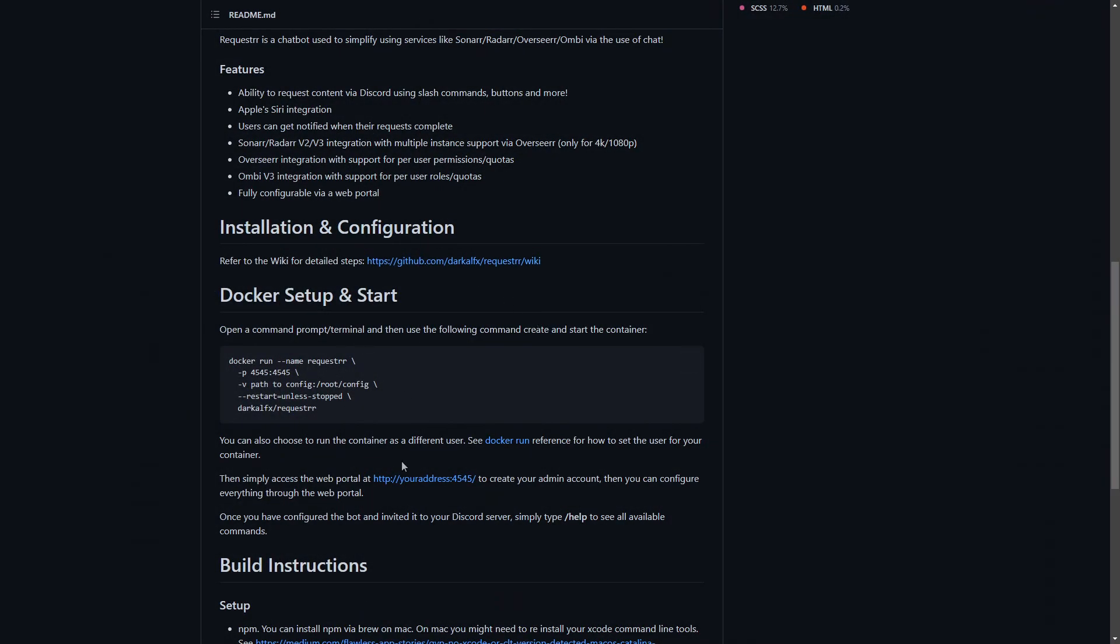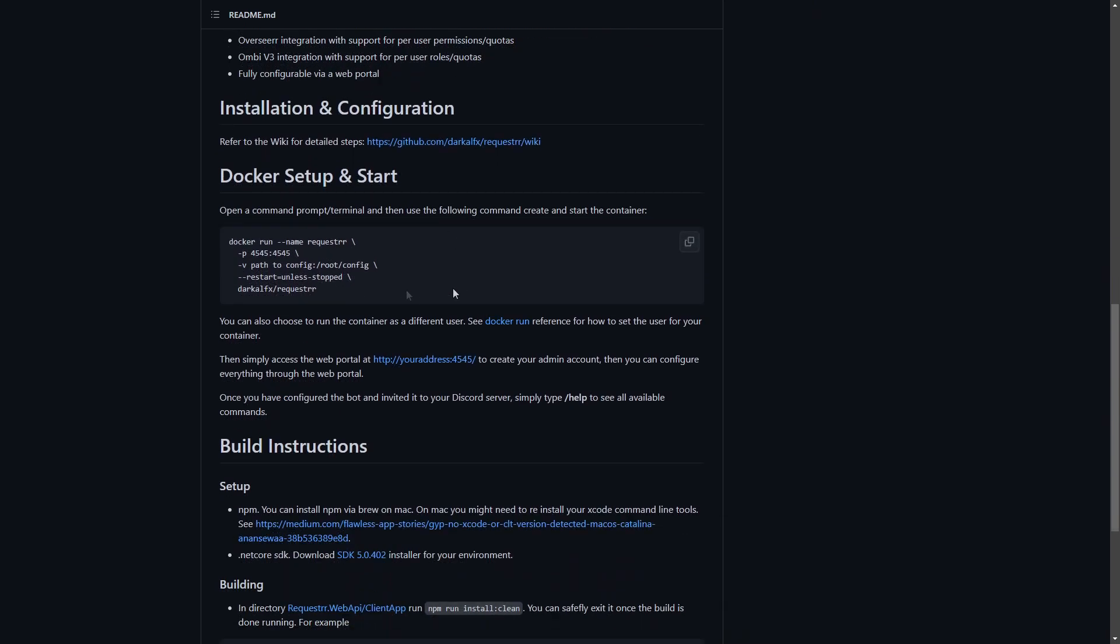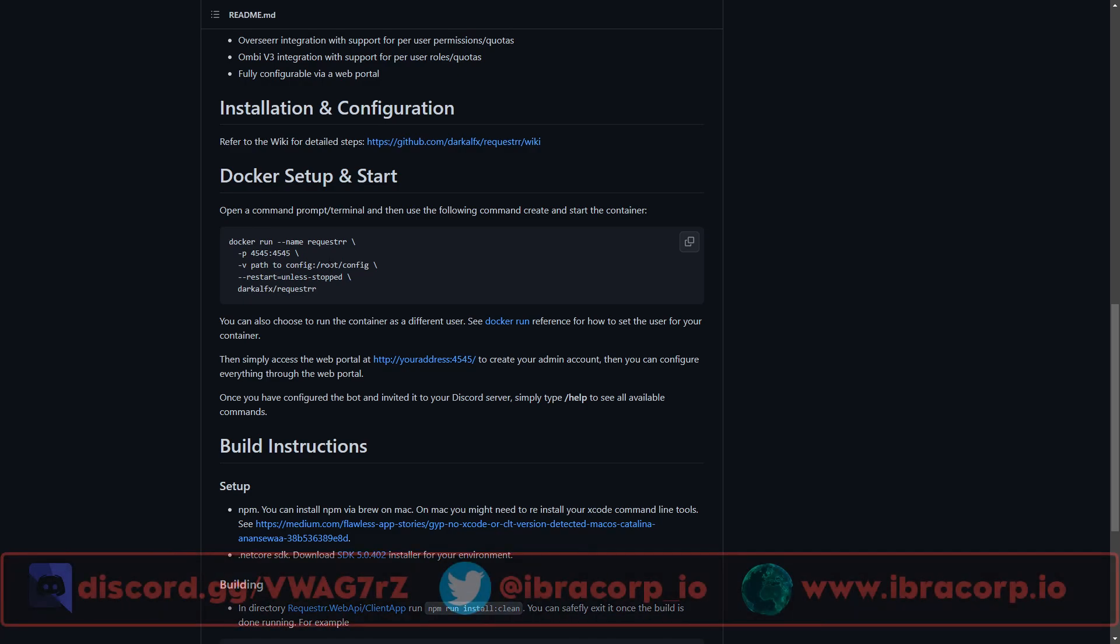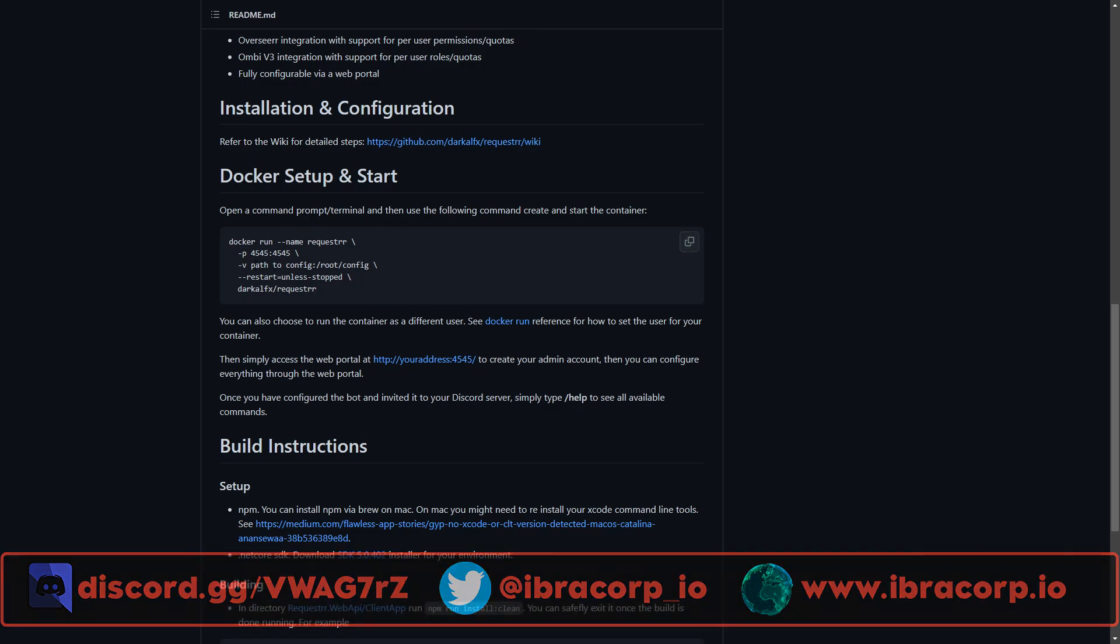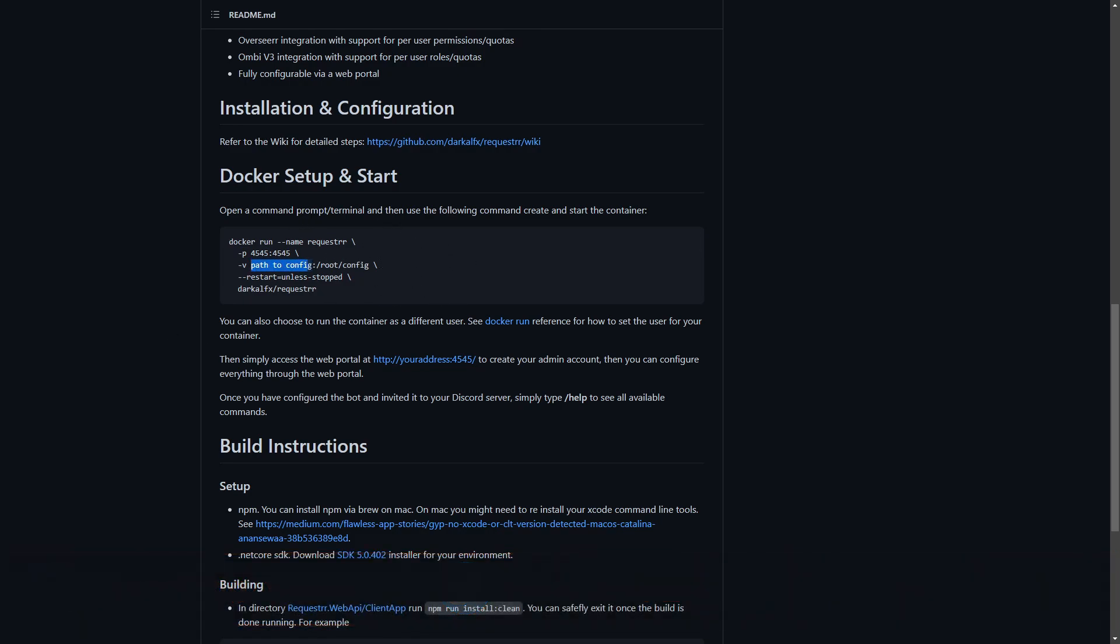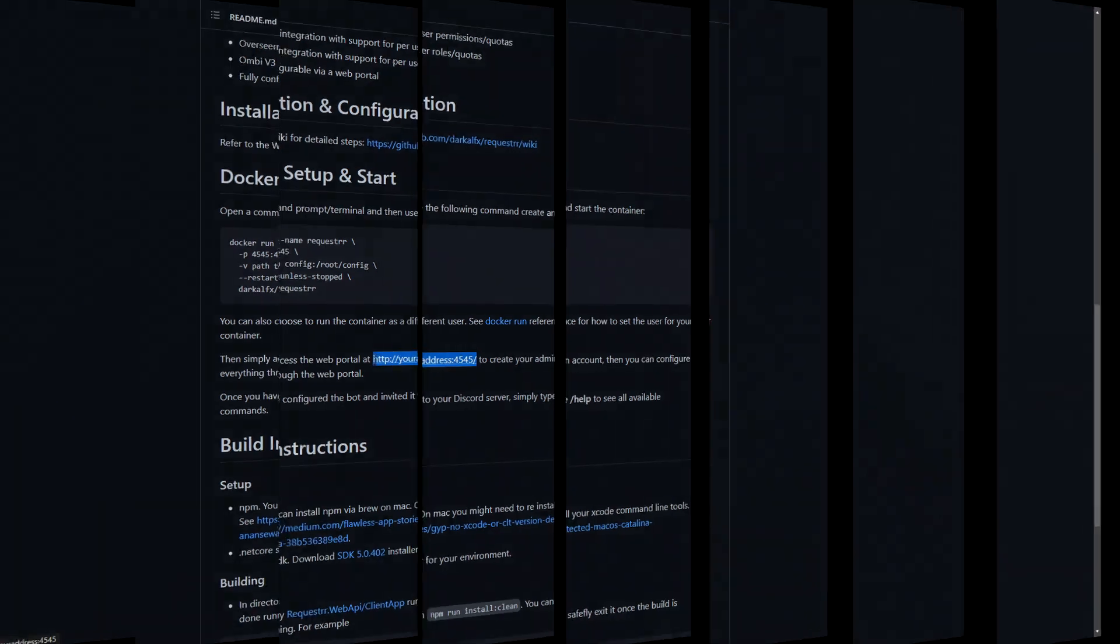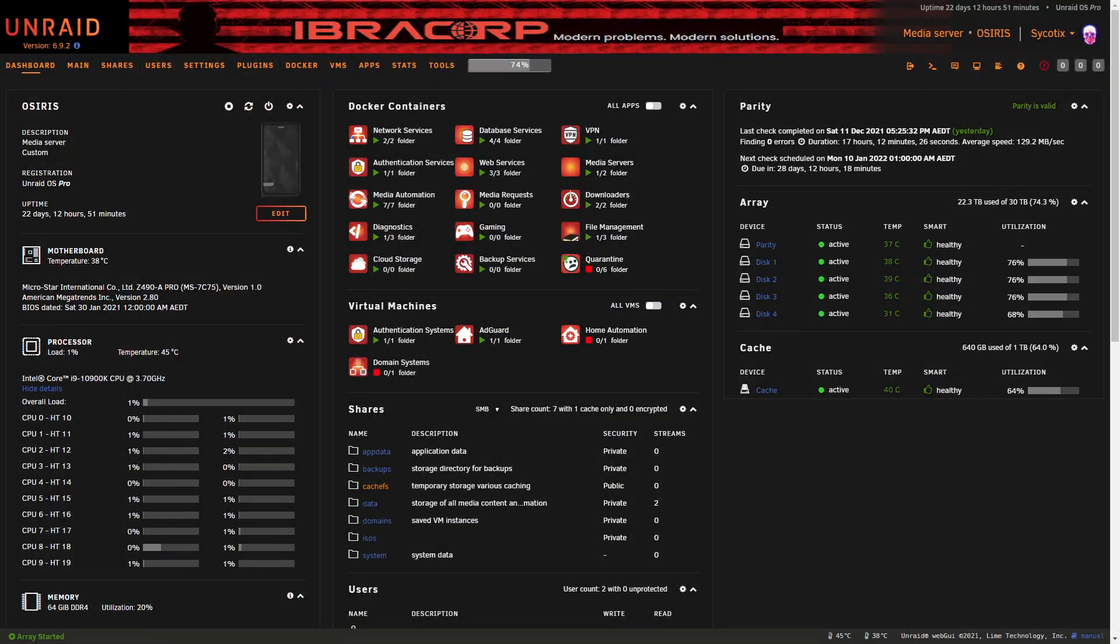It's got Ombi integration with support for per-user roles and quotas, and it's fully configurable via a web portal. There's a couple of steps on how to install it. If you're running an OS that is not Unraid and you have a typical Docker environment, here's your Docker command. You can run it via docker run or convert it to a compose file.